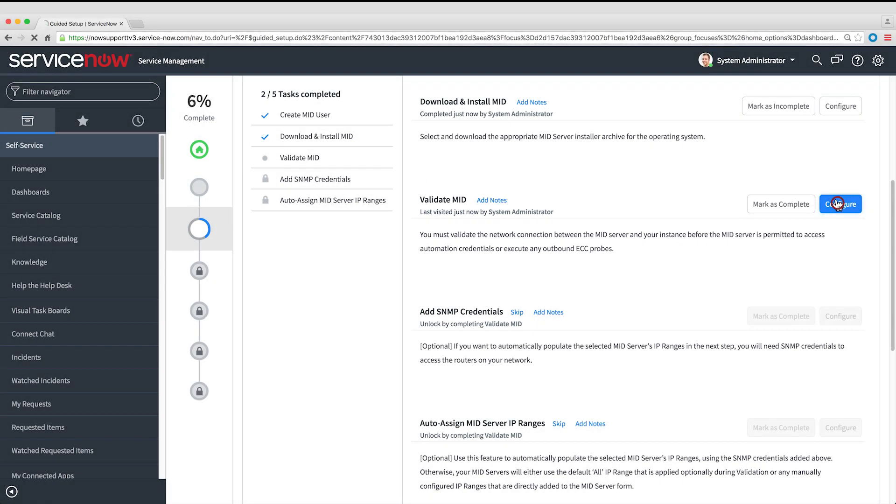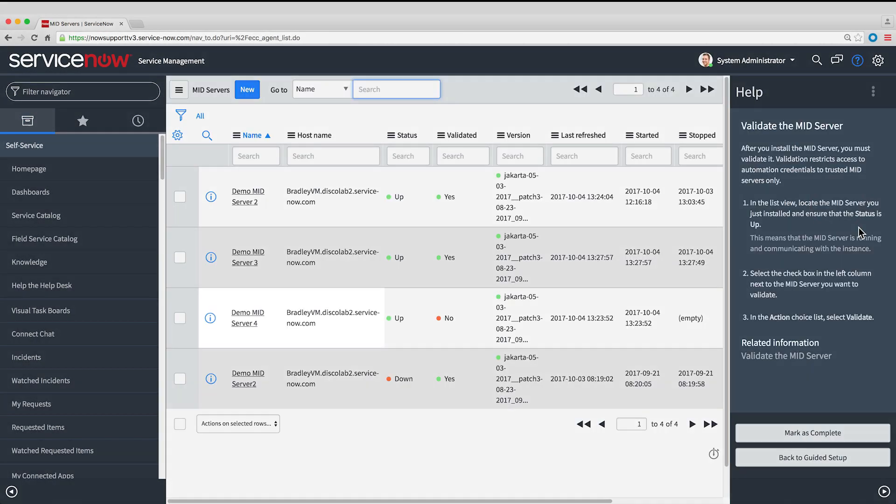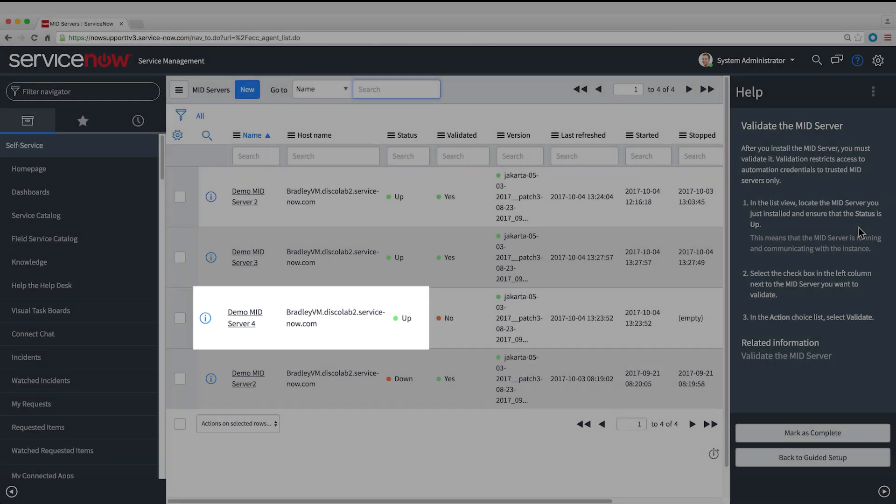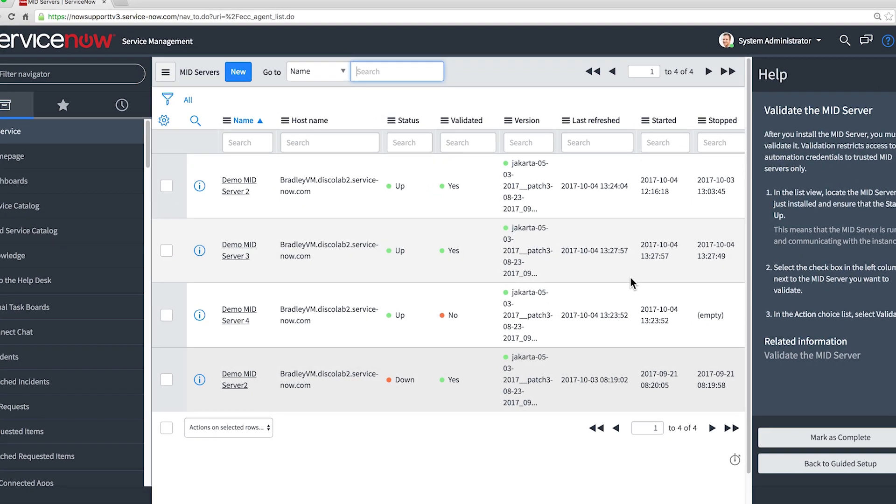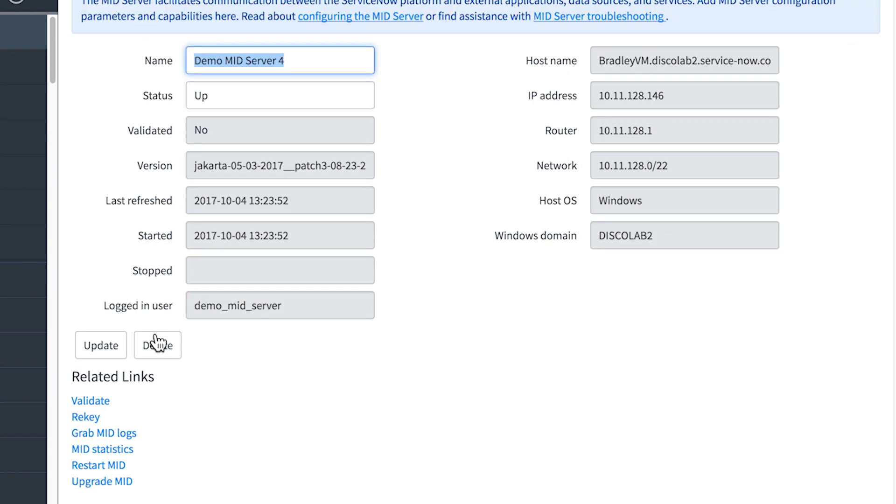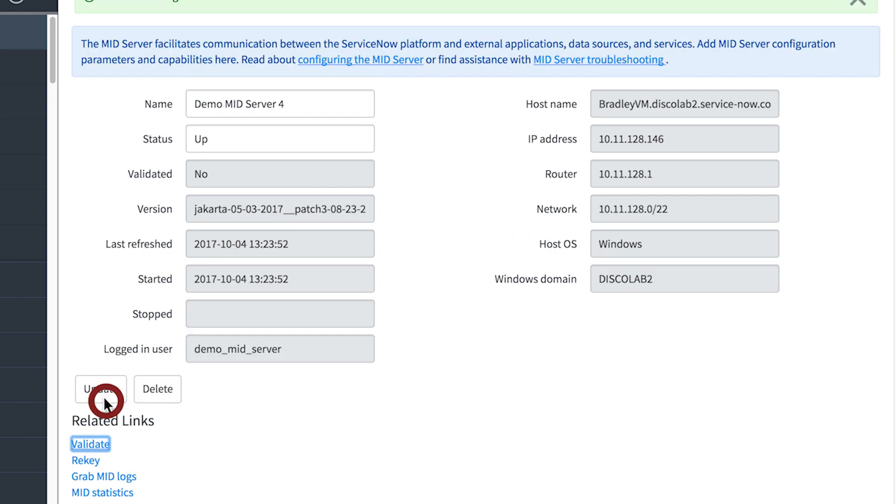We'll click Configure, and here's our new MID Server. We can see it's up and running. We'll open the form for the MID Server and validate.